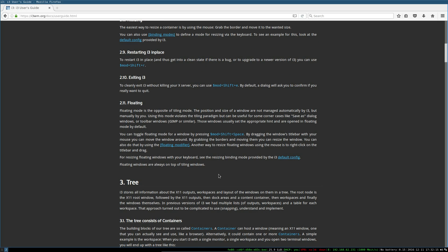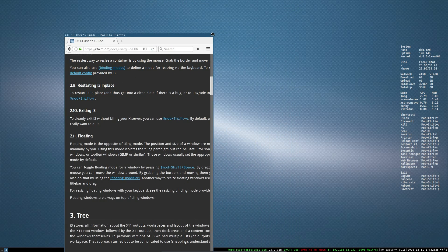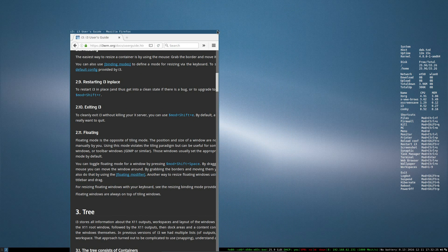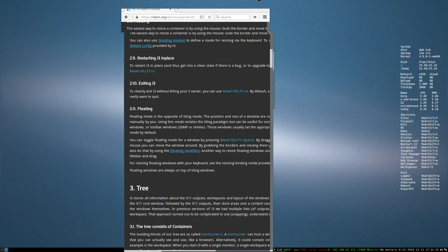So floating mode, mod shift and space. Now can I resize it? I still can't but I can move it around. Quick, get out of floating mode by mod shift and space again.